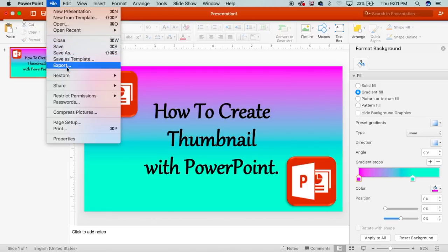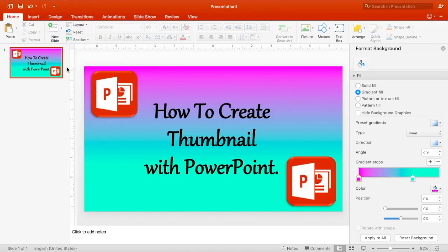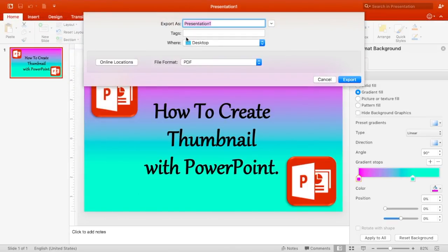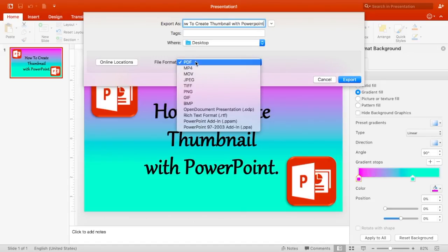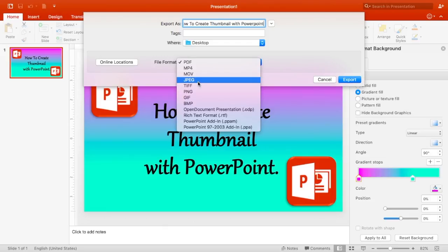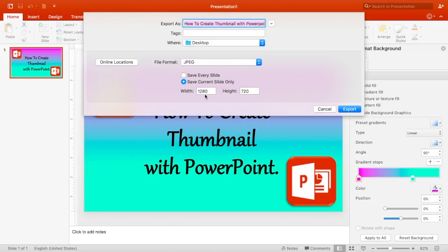When you are finished creating your PowerPoint thumbnail, go to File, then Export, and create the title you want for your thumbnail. When you are finished creating the title, save it as a JPEG format. Make sure it says 1280 by 720 and click Export.